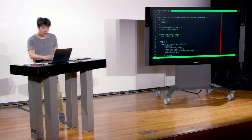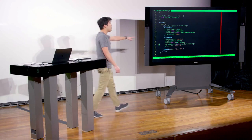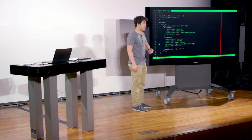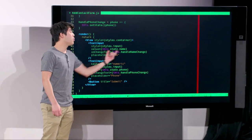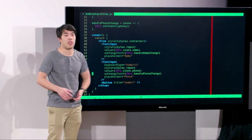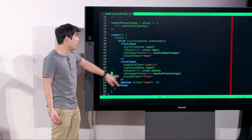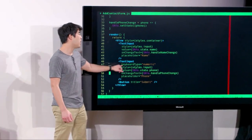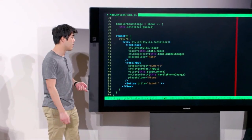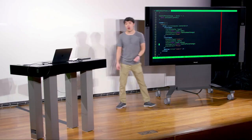In the render function, we define those two text inputs. One has a value of this.state.name, so every time we change this.state.name the value is reflected in the text input. We set its onChangeText prop to handleNameChange. We also wrote a placeholder so when the field is blank, the user knows what to type. The phone text input has a keyboard type prop set to numeric so only numbers show on the keyboard.